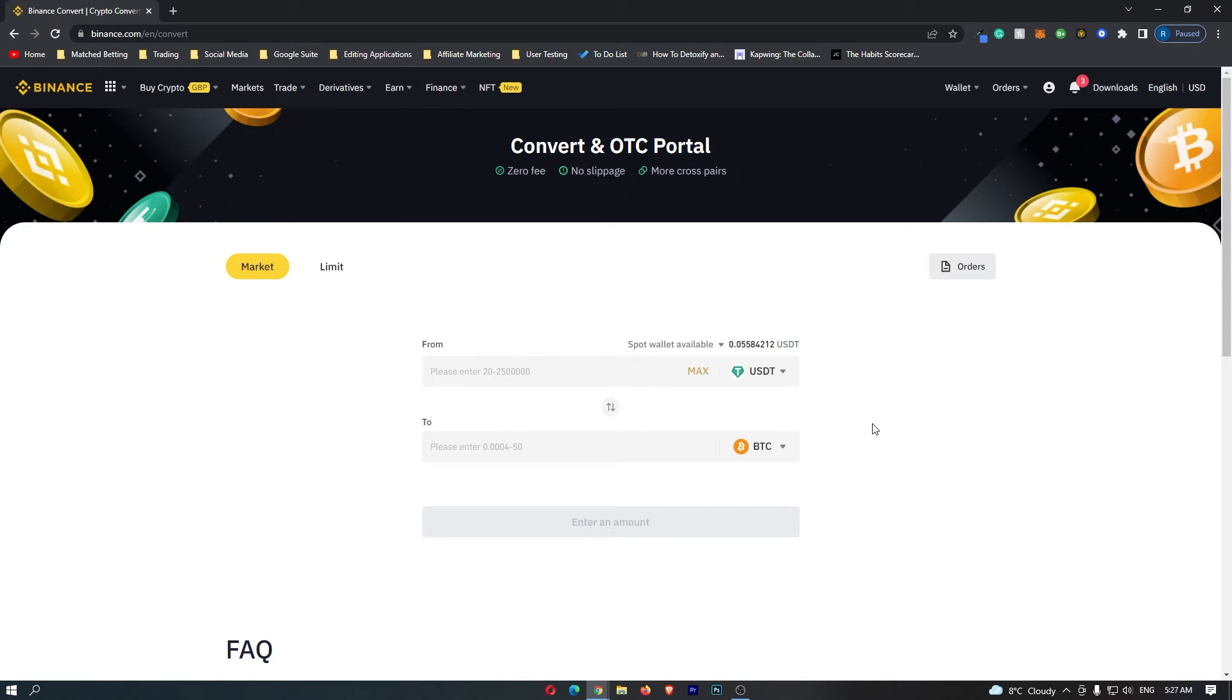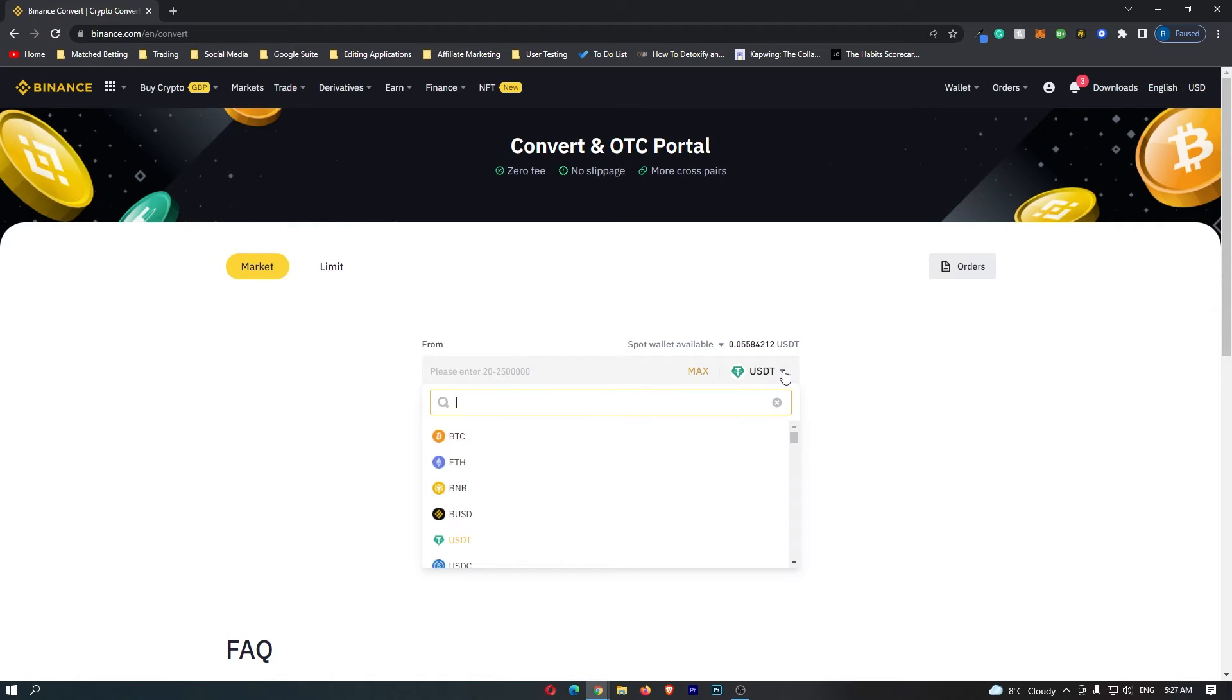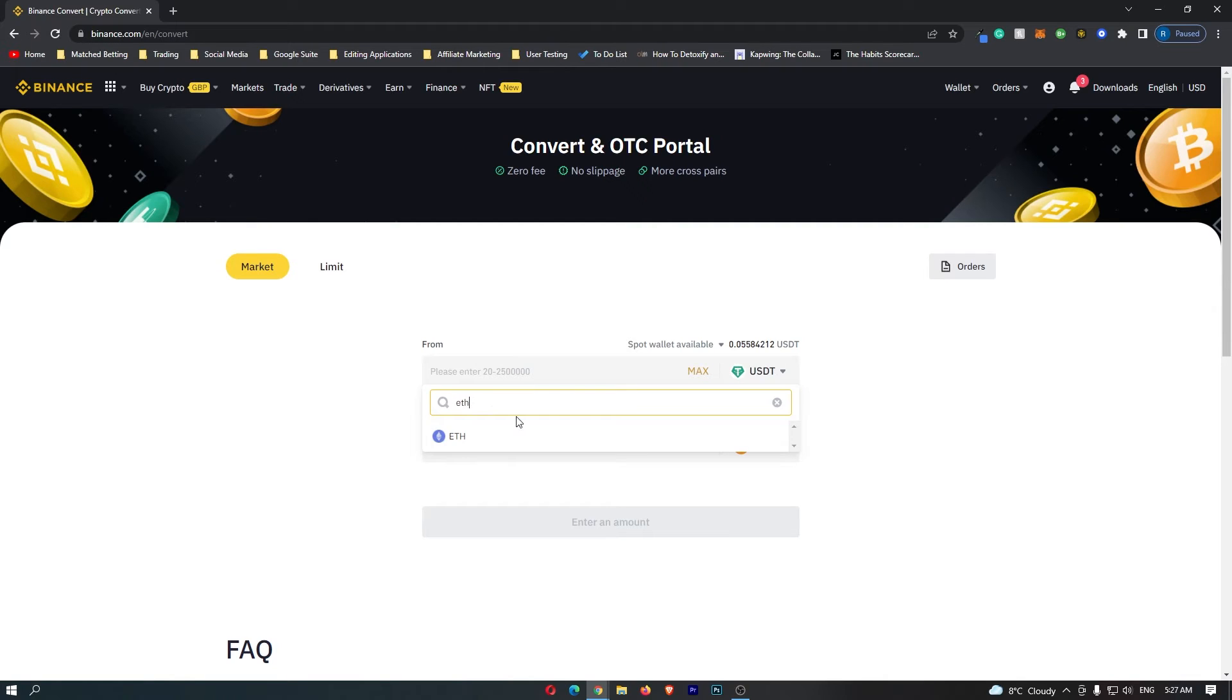To convert Ethereum into Avalanche, there are a few settings that we need to change here. The first is you want to come to this top bar and click this drop-down menu. We are going to be changing this to Ethereum, so if you search for ETH in this bar, you can see that the Ethereum token pops up.